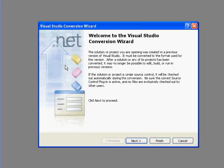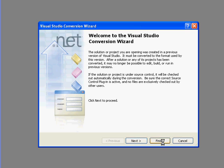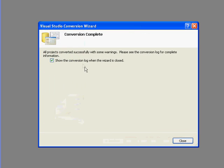Dragonfire SDK is designed to work with any version of Visual Studio, so this conversion wizard is just letting us know that the project was created with a previous version of Visual Studio. We'll click Finish to let it update, and we don't need to see the conversion log.